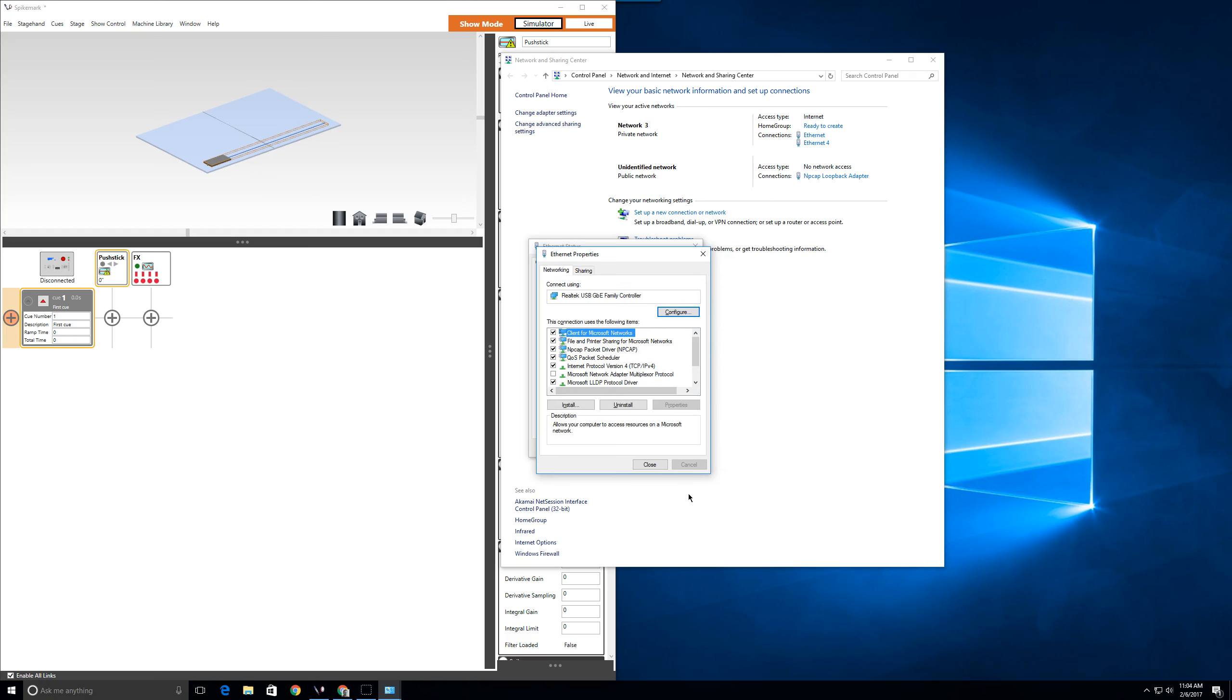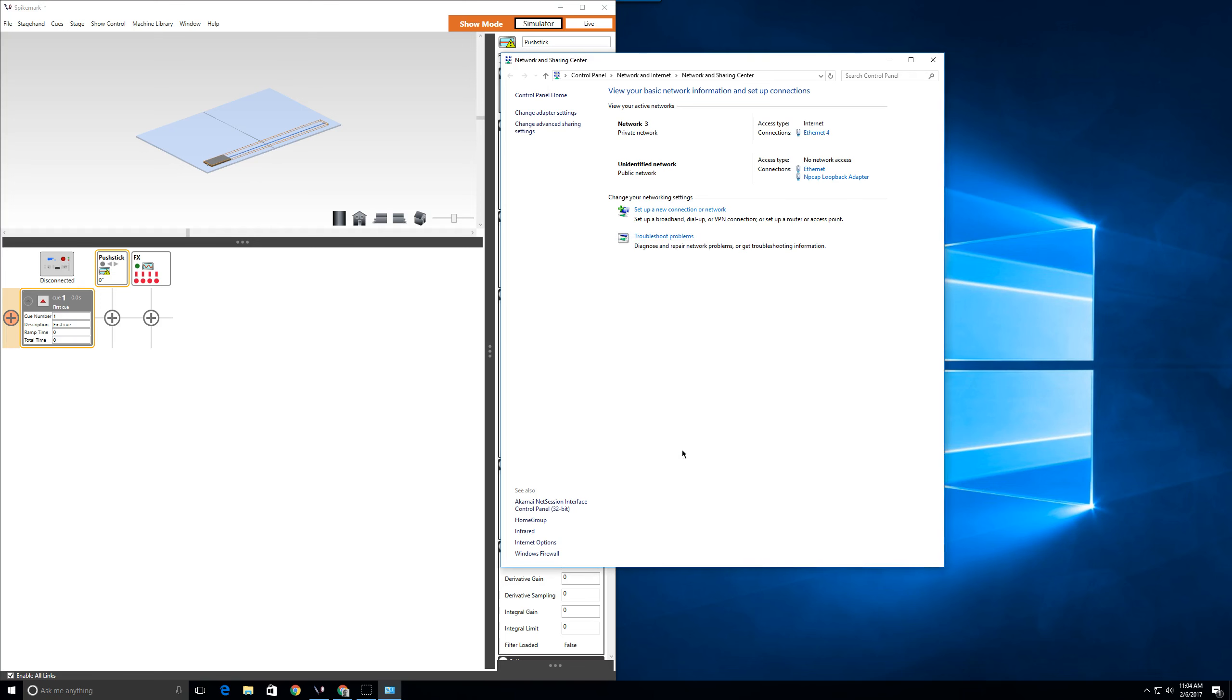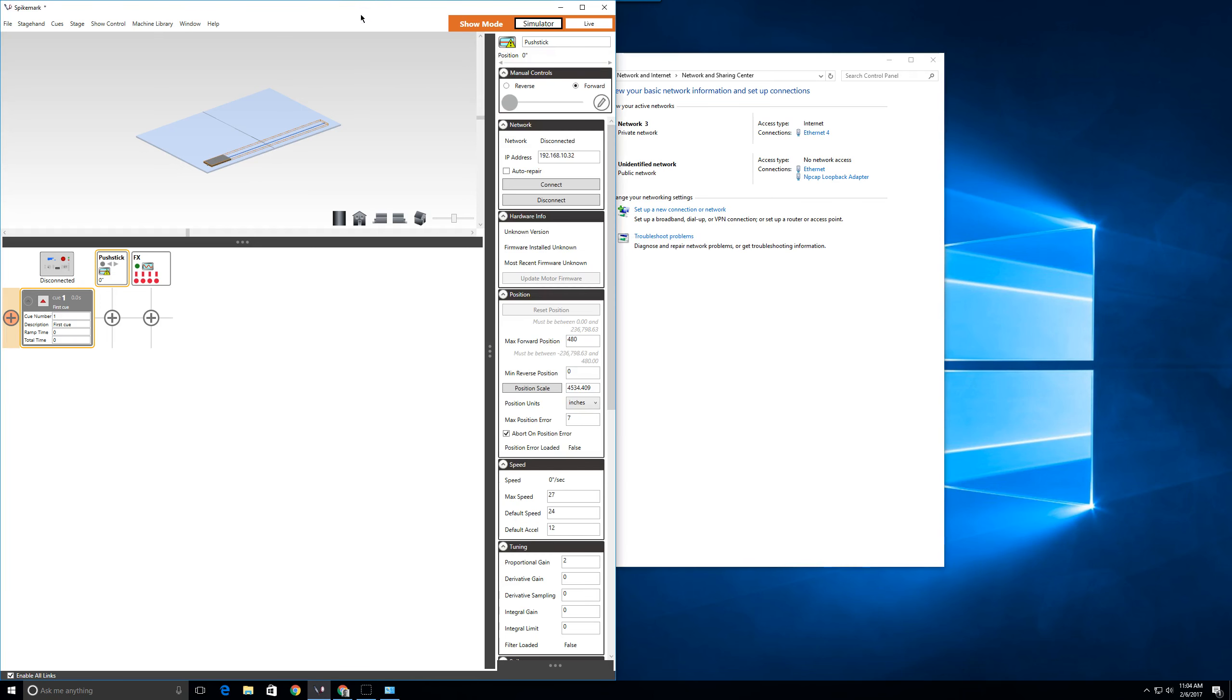Once you've closed that window, click close on the connection properties window and once more click close on the status window. From here, you can swing back over to SpikeMark, and using our nifty new Shift+Ctrl+T feature, you can connect to all stagehands.